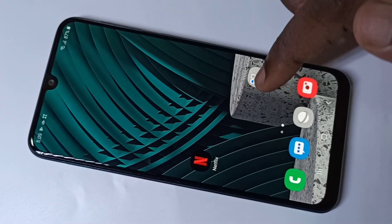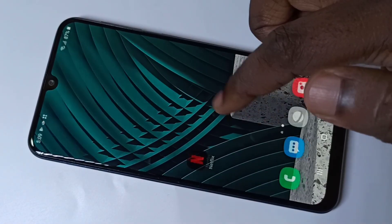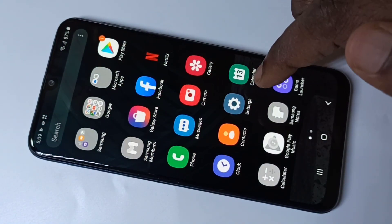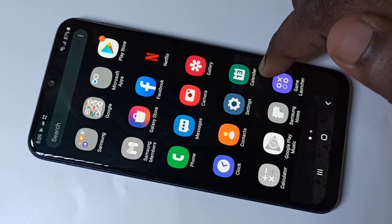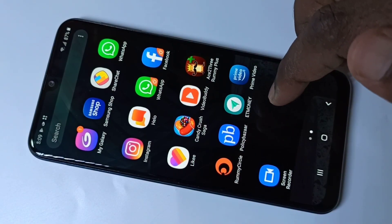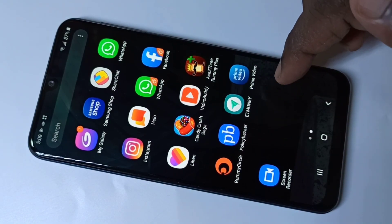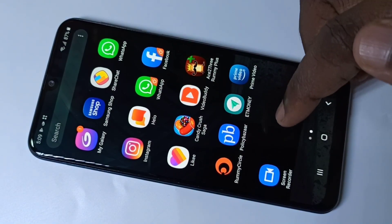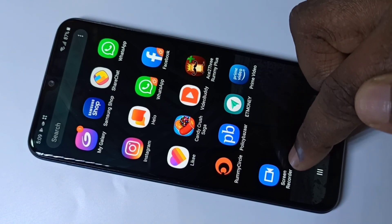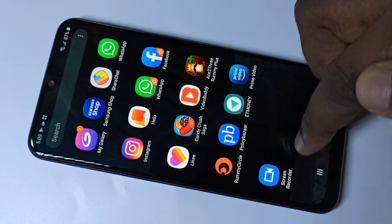Hi friends, in this video I am going to show you how we can do screen recording. Please watch till the end — I will show you how we can download and install the screen recorder app.